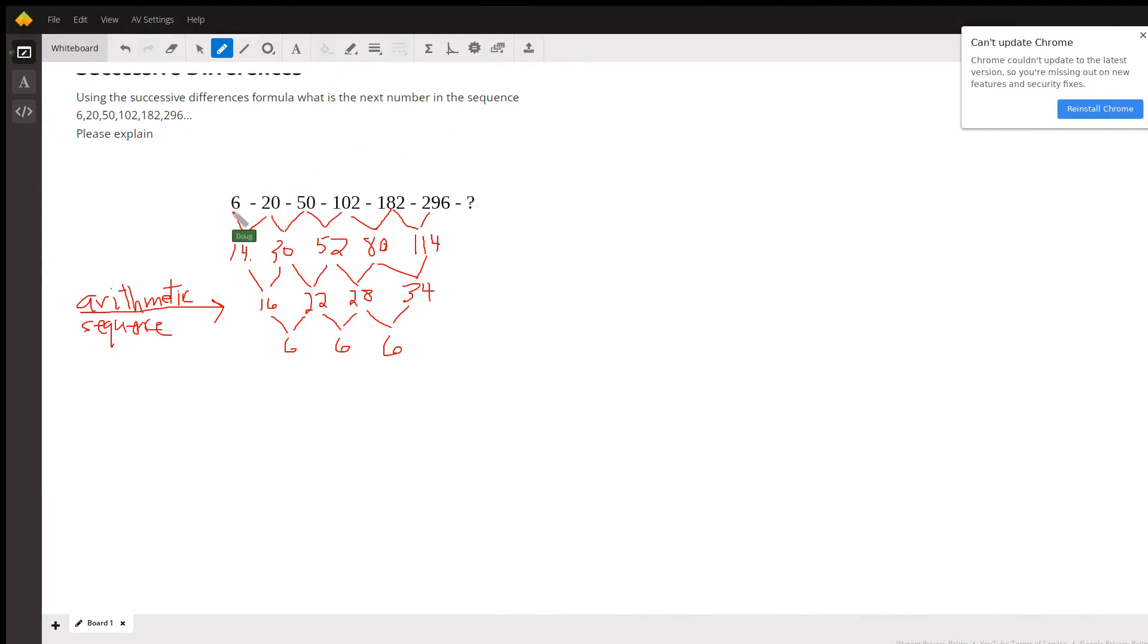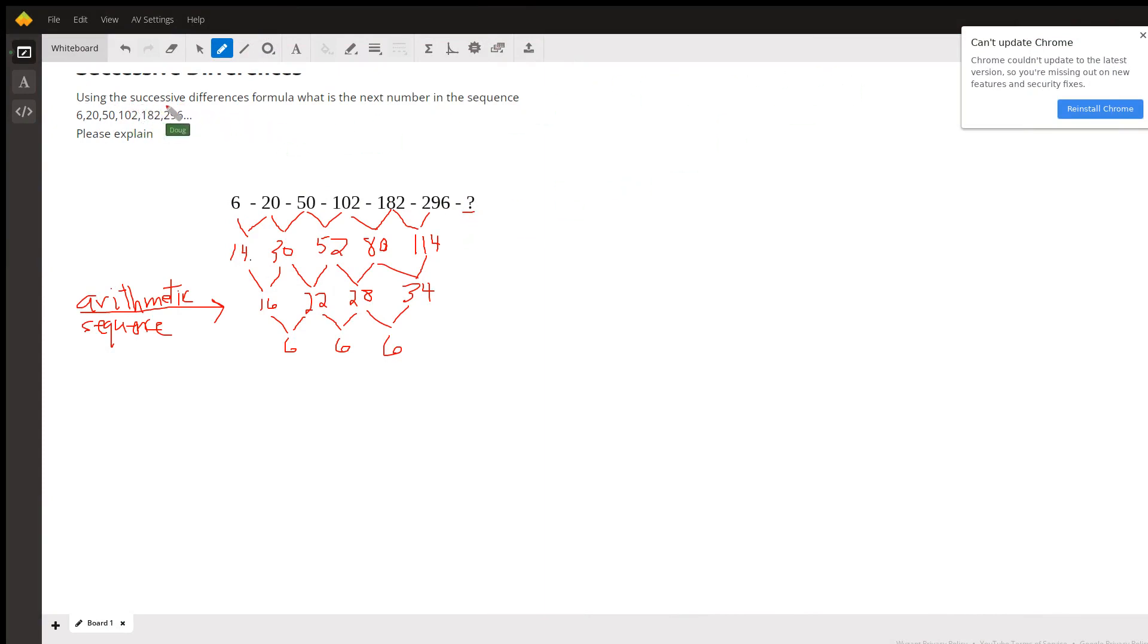Okay, you're given the sequence 6, 20, 50, 102, 182, 296, and we're supposed to find the next term in the sequence using successive differences. And what we mean by successive differences is the difference between one term and the term before it.